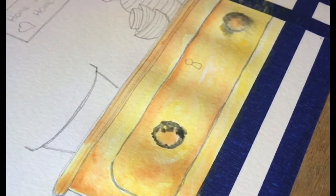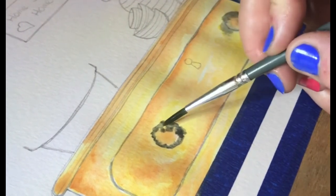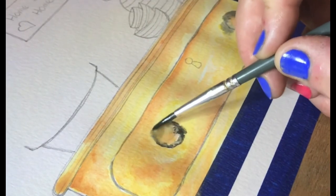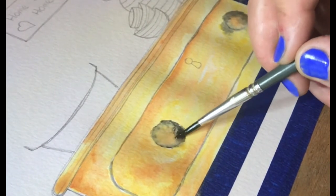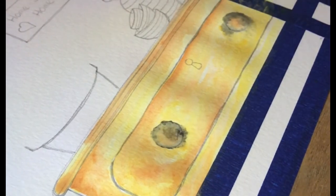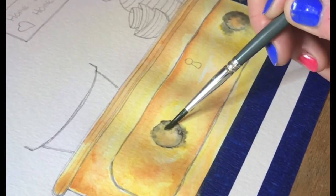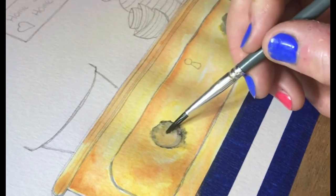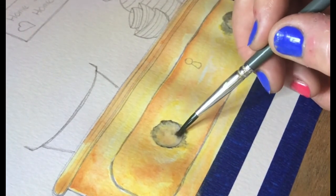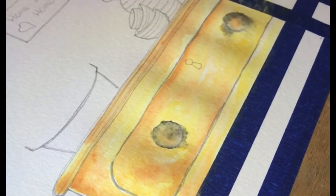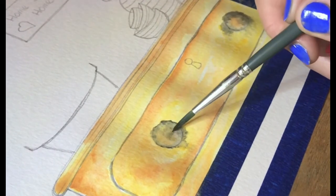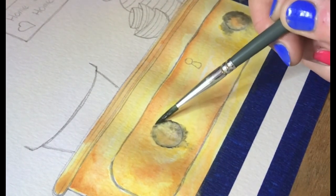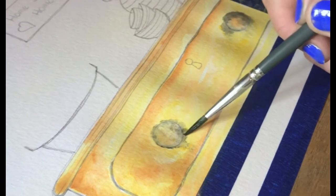Then just using water only on your brush, just dot that water and just allow that lovely grey to find its own level. Just let it run. If you've got too much water on there, then just dry your brush off. A dry brush is a thirsty brush and that will literally just take that colour up, not a problem.